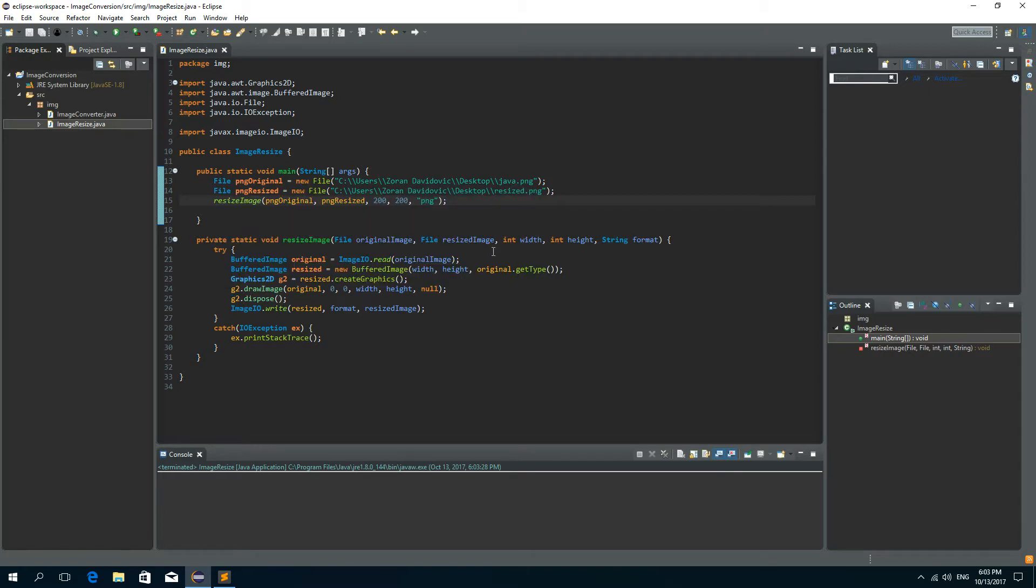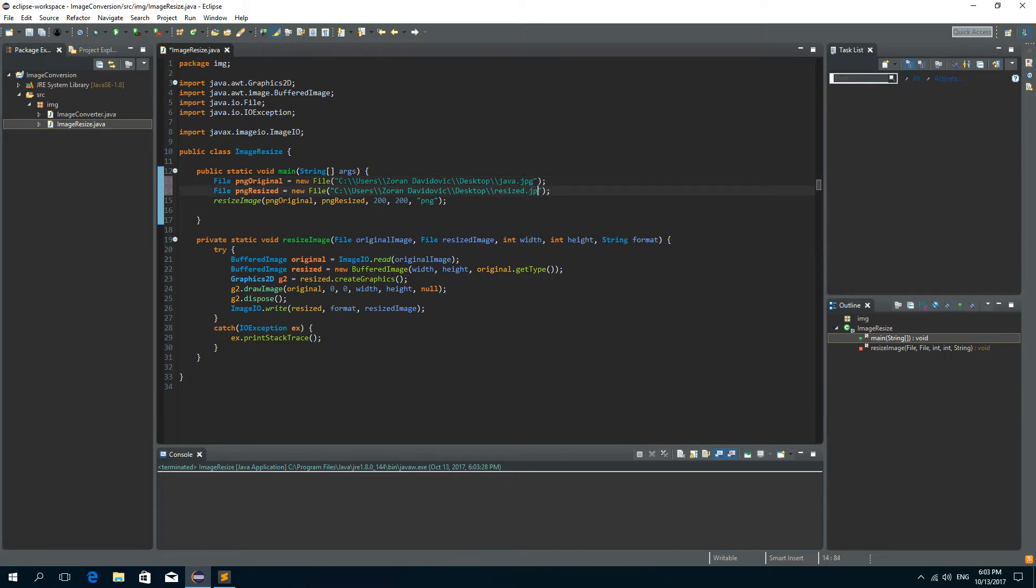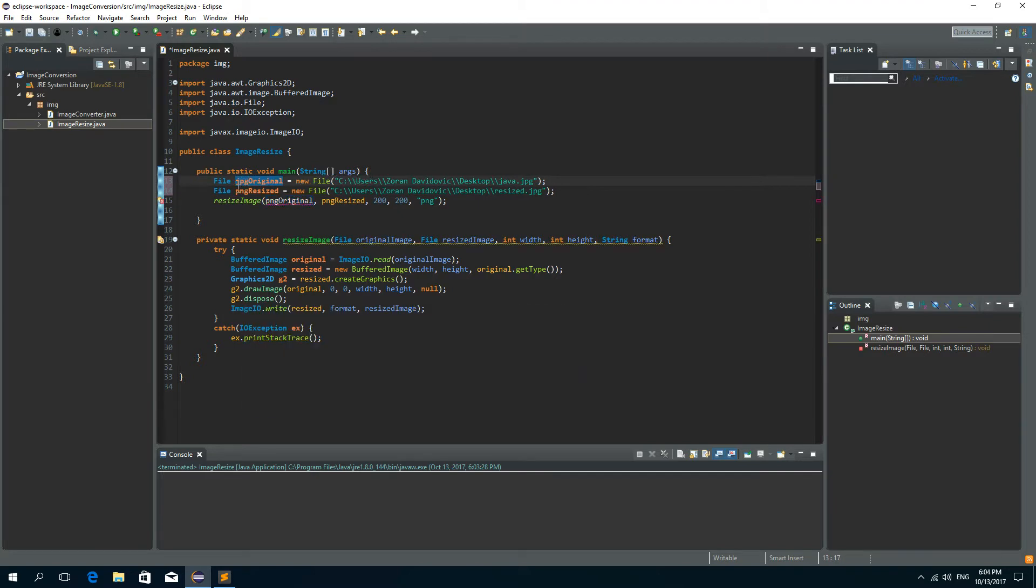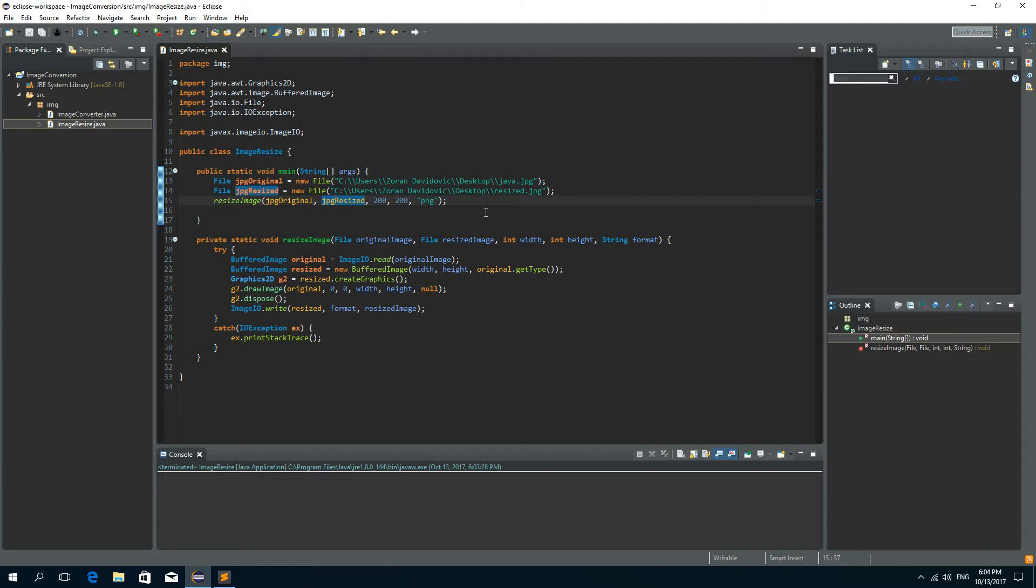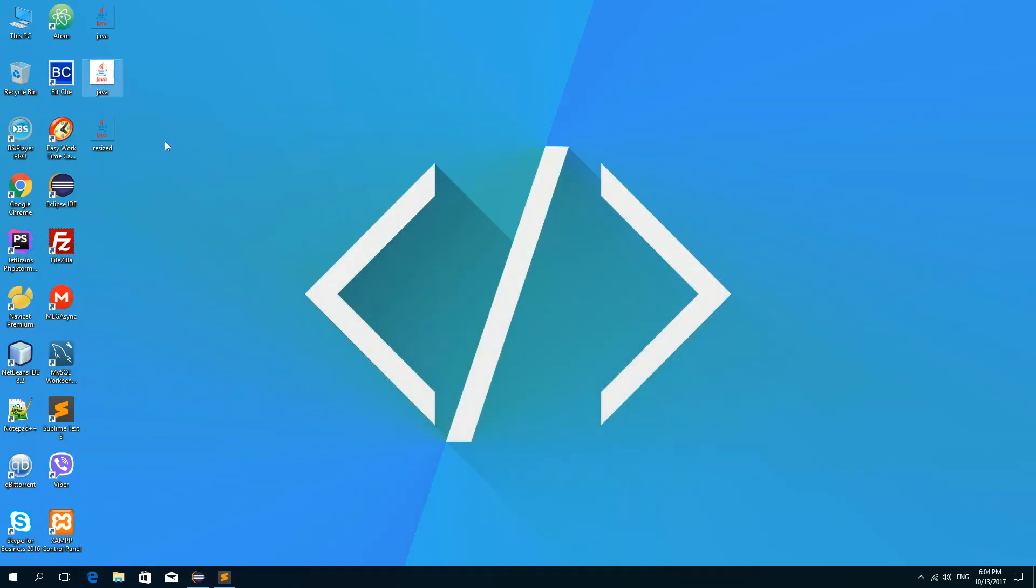Okay now let's try this with the JPEG image so I'll change this to JPEG and let's just change this in order to be more clear so JPEG original and this will be JPEG resized. Okay so we'll try now to resize this JPEG image.